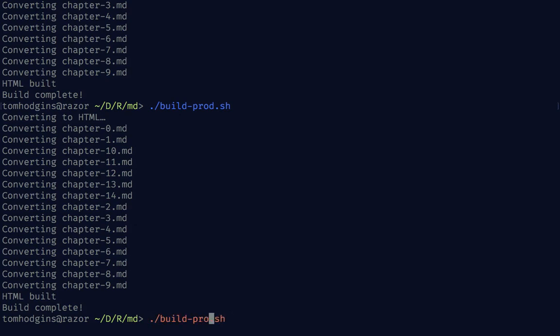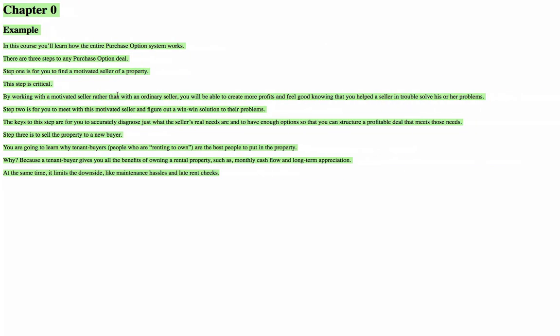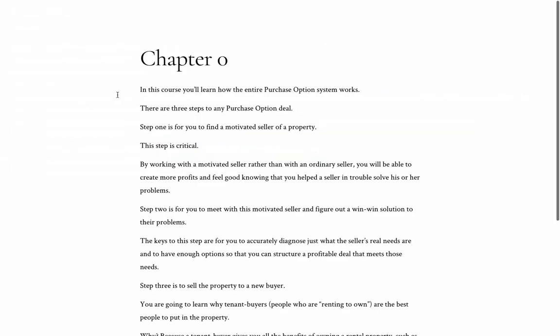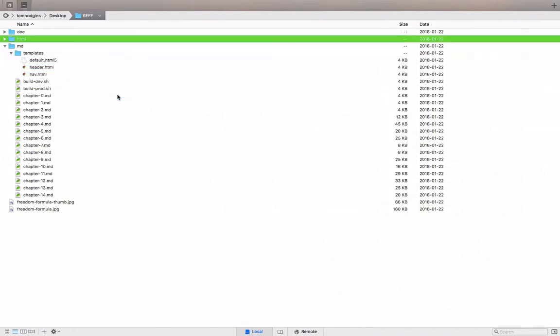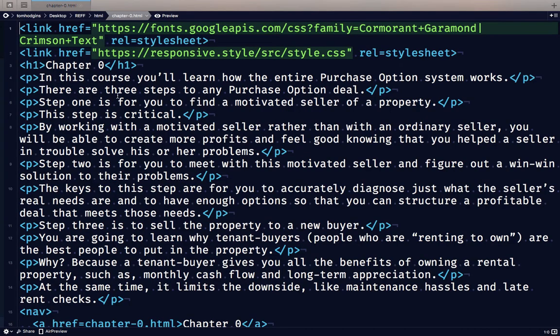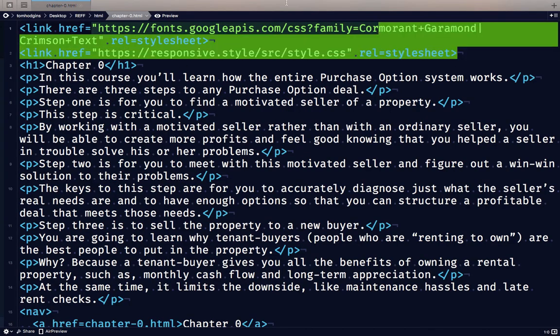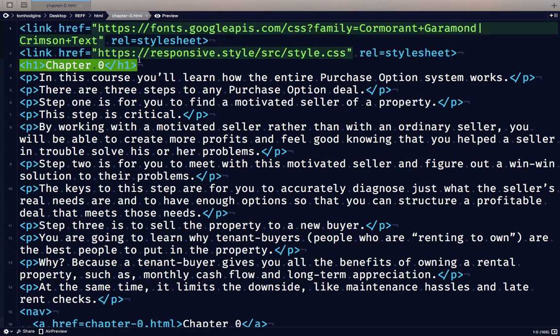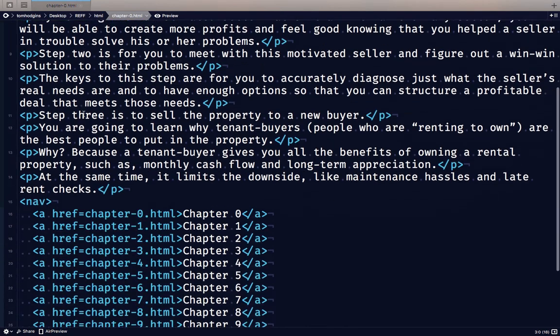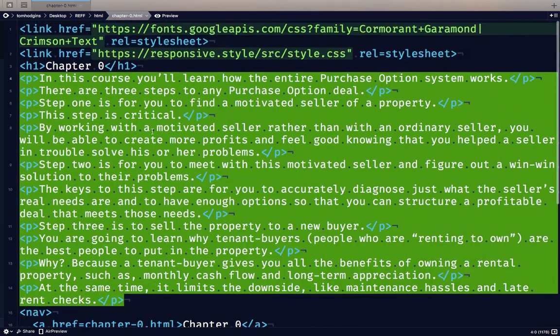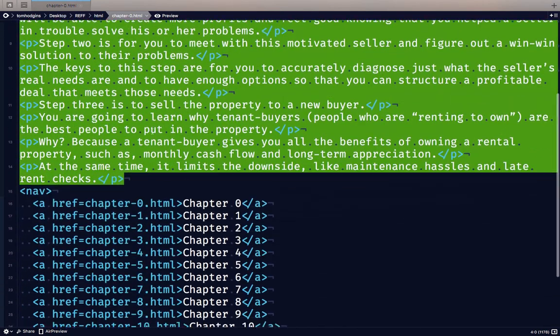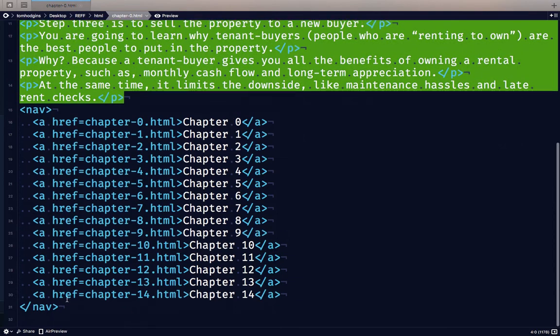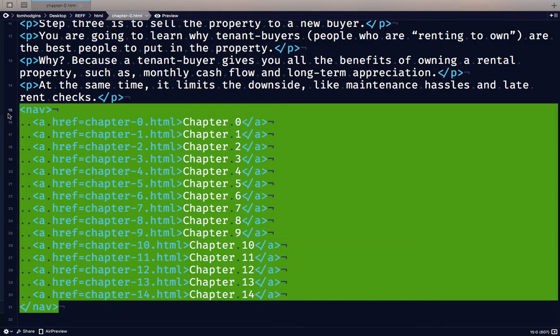When we build for development, I'll show an example of what that HTML looks like in our HTML folder. Here we have the lines from the header. This is the optional title. This is the body that pandoc has converted from markdown to HTML. And then this is the content of our navigation file.